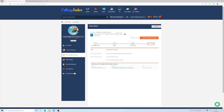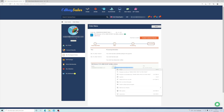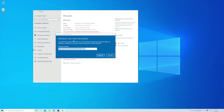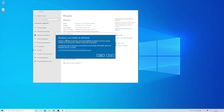Once you pay, you will have the license in your account area and you will also receive an email. After that, just copy the serial number and go to your Windows settings to enter it there.